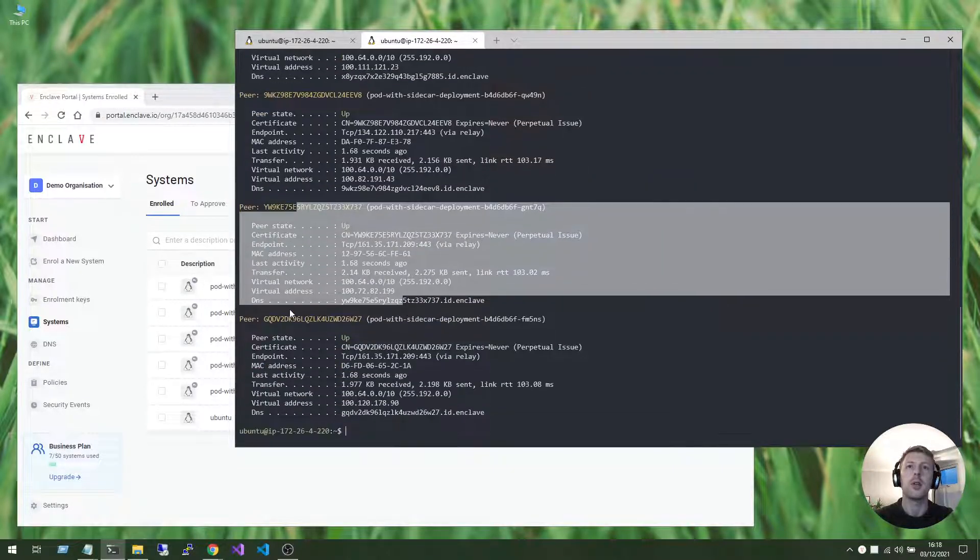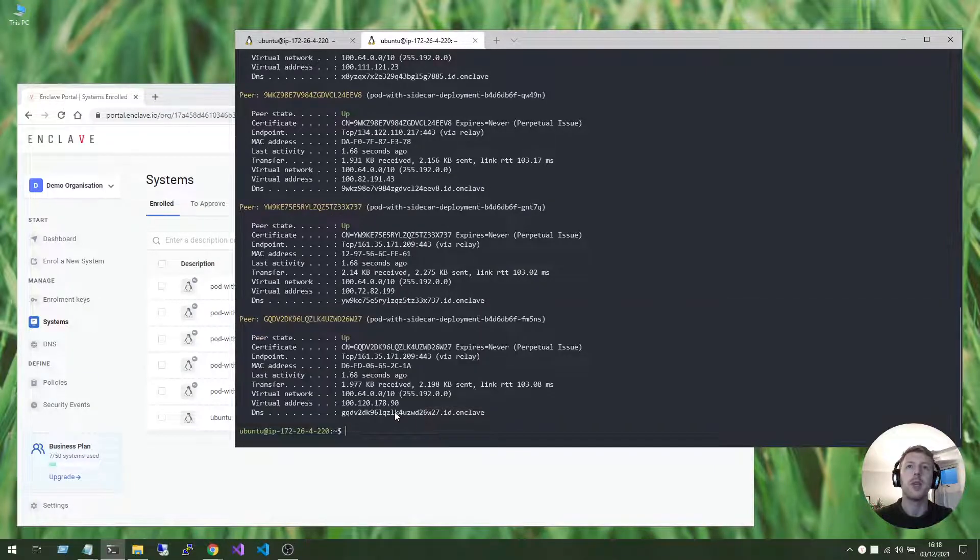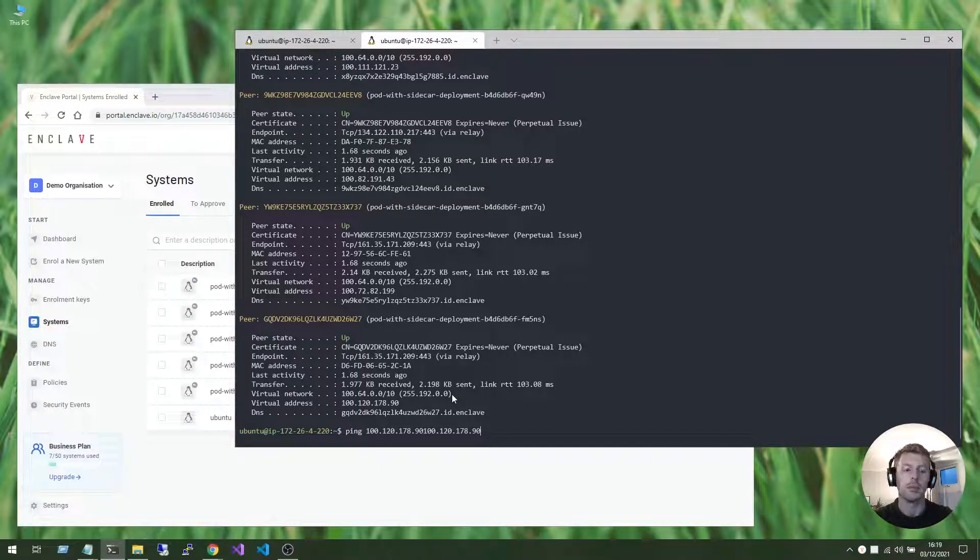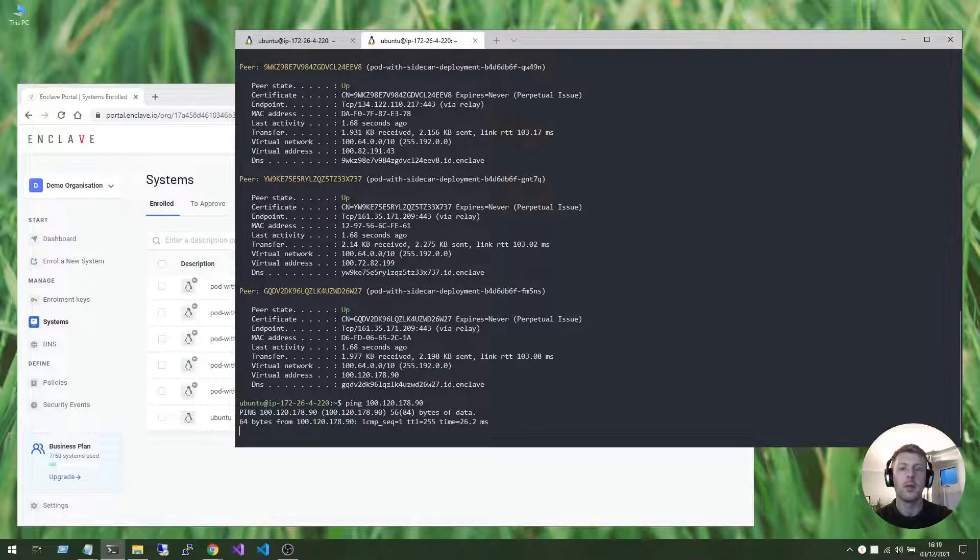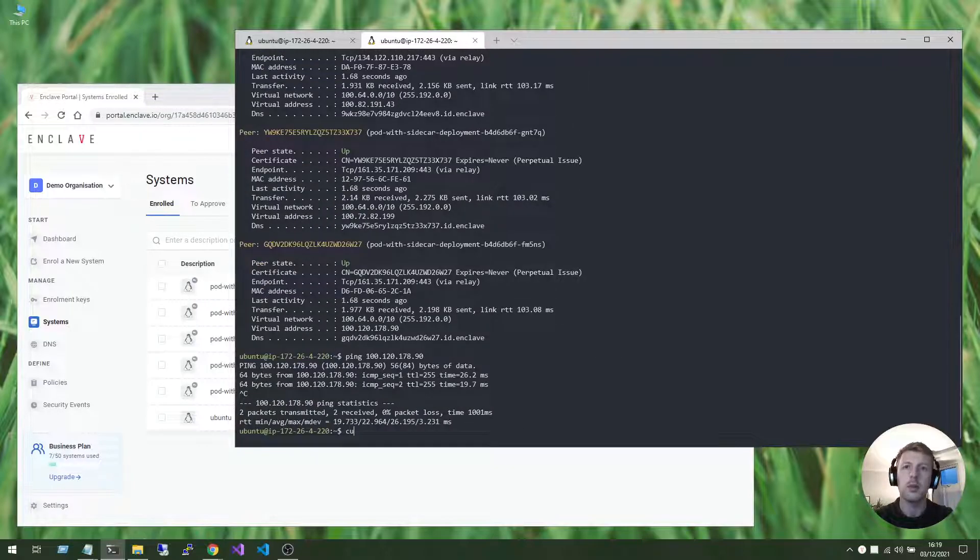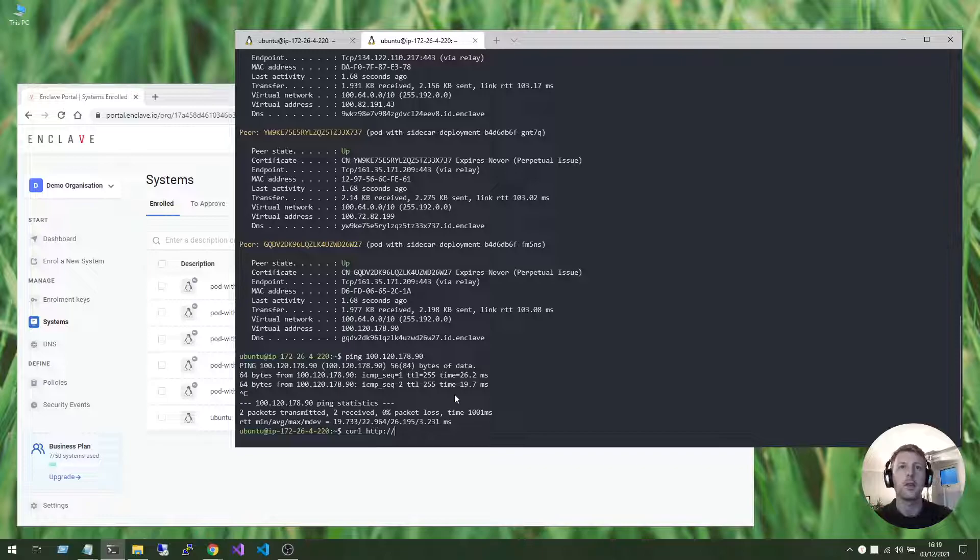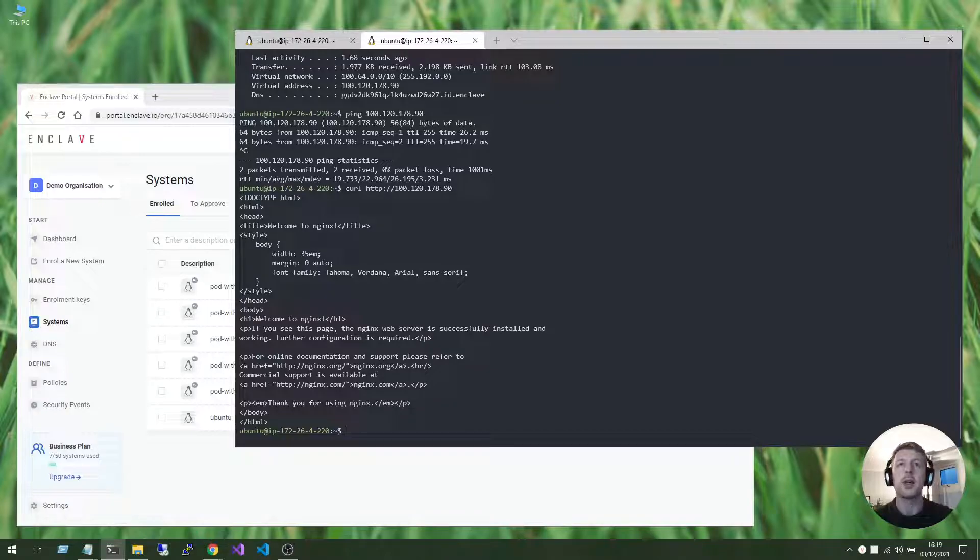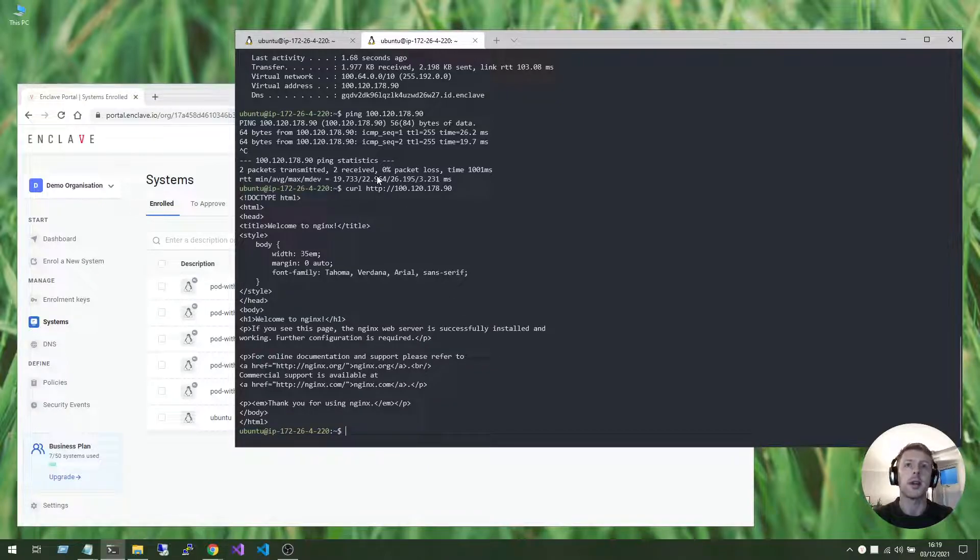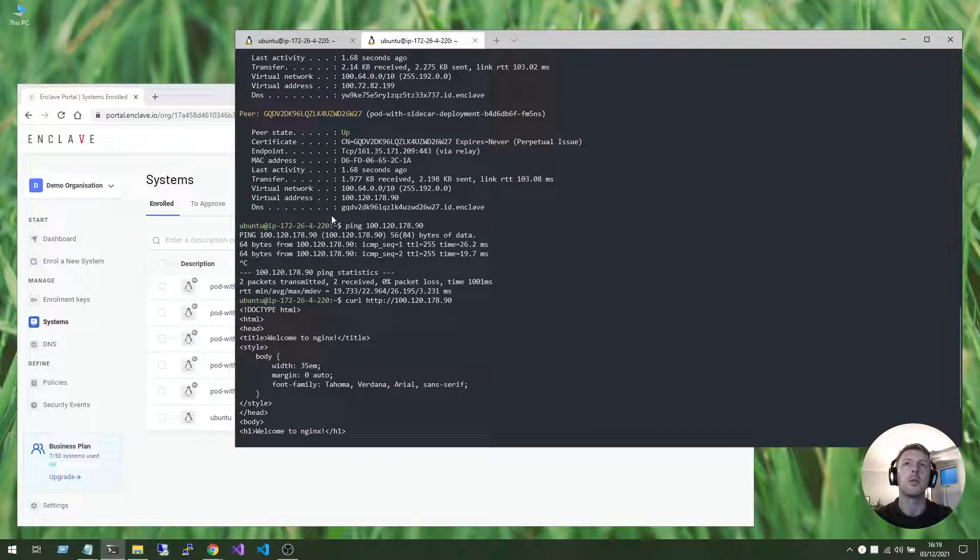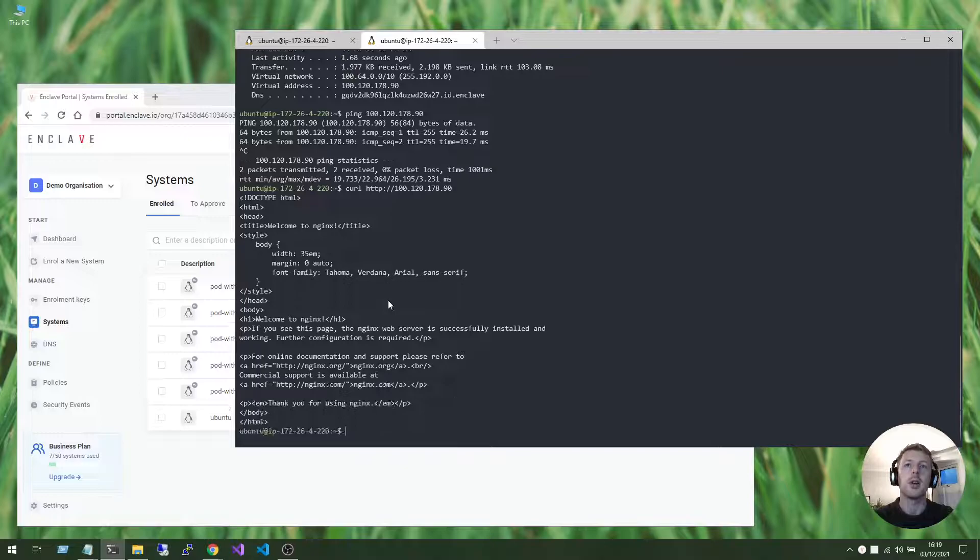Now we can ping each of these systems, and we can also curl the contents from our NGINX host on that particular container. But I'm hitting each individual container there. And you'll notice that we have a DNS entry provided to us by Enclave for this container.